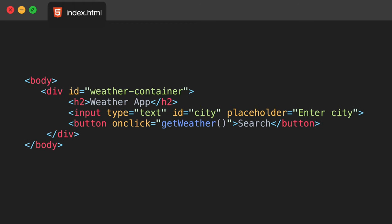The next thing we're going to do is hop into the body tag and create a div element. We're going to give that an ID of weather-container, and then create an h2 element as the title — just put 'Weather App' for now. We've also got an input tag with a type of text, an ID of city, and a placeholder of 'enter city' to prompt the user. Then we're going to have the button element, and when we click it we're going to call a function called getWeather, labeled as 'search' — that function will be implemented in our JavaScript a little bit later.